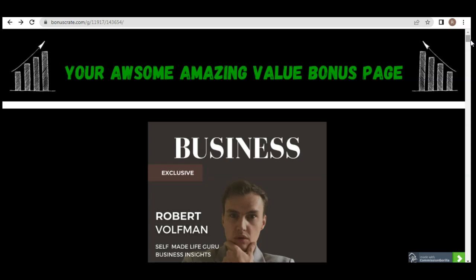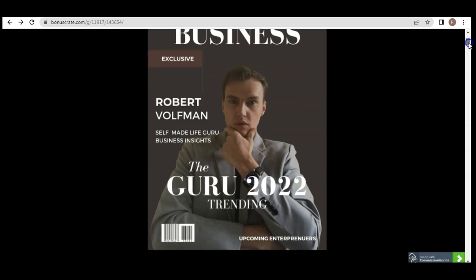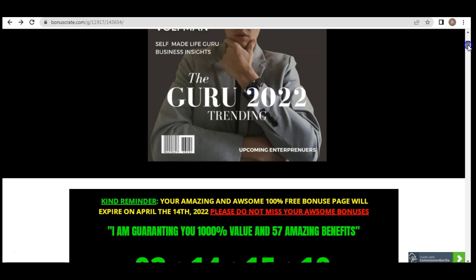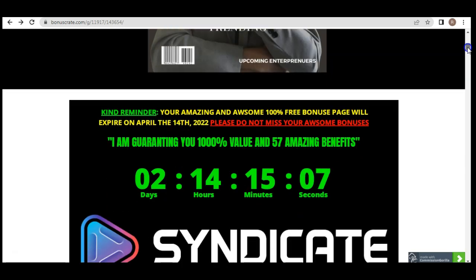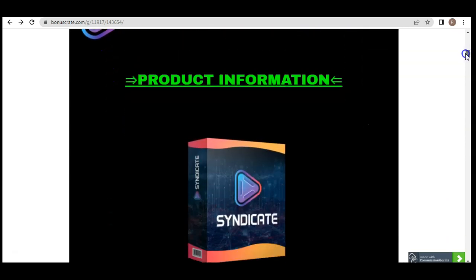Once you click the link in the description it will take you to the bonus page. I have been announced as Guru 2002 trending as a business entrepreneur and upcoming entrepreneur. I have also generated well over 35 million dollars in less than three years, which gives you a reason to implement what I'm about to give you. Your amazing 100% free bonus page will expire on April 16th — I'm guaranteeing $1,000 in value and 57 amazing bonuses.